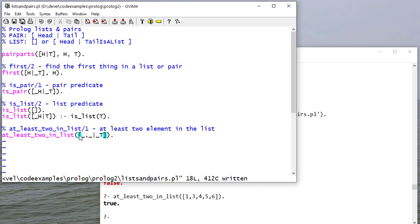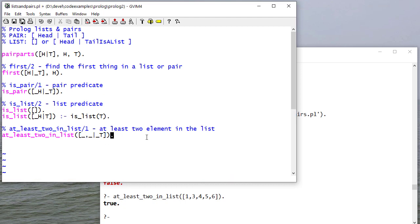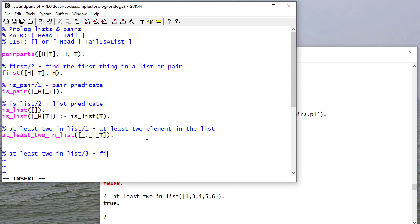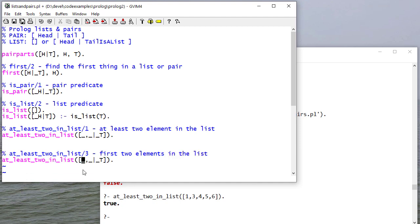Again, this succeeds if it matches some list that has at least two elements. Now, I can take this and modify it so that there's three parameters, and that's going to basically become a rule that grabs the first two elements in the list. So now I do care about these two elements. I still don't care about the tail, though.